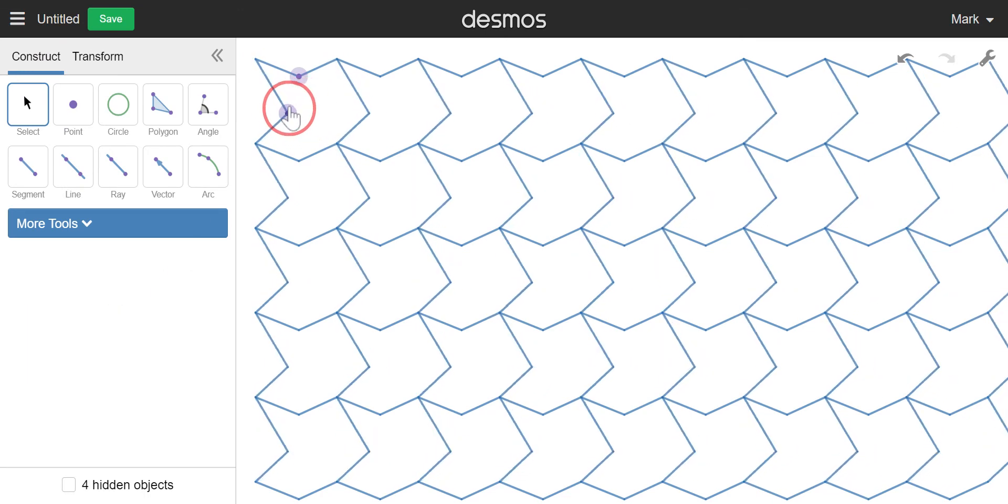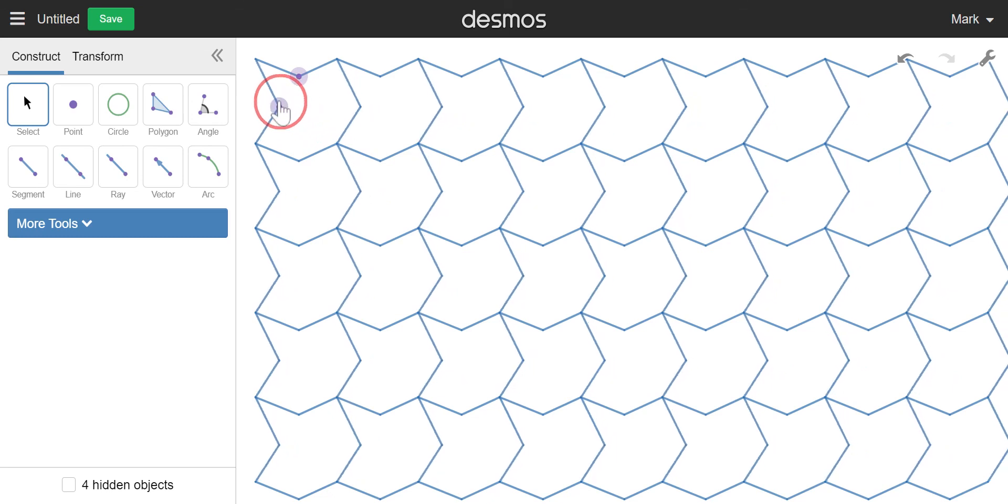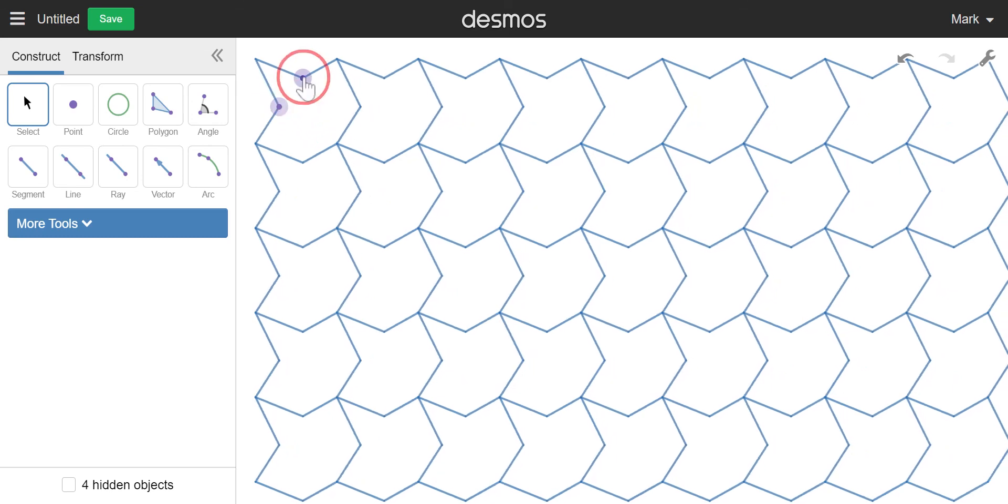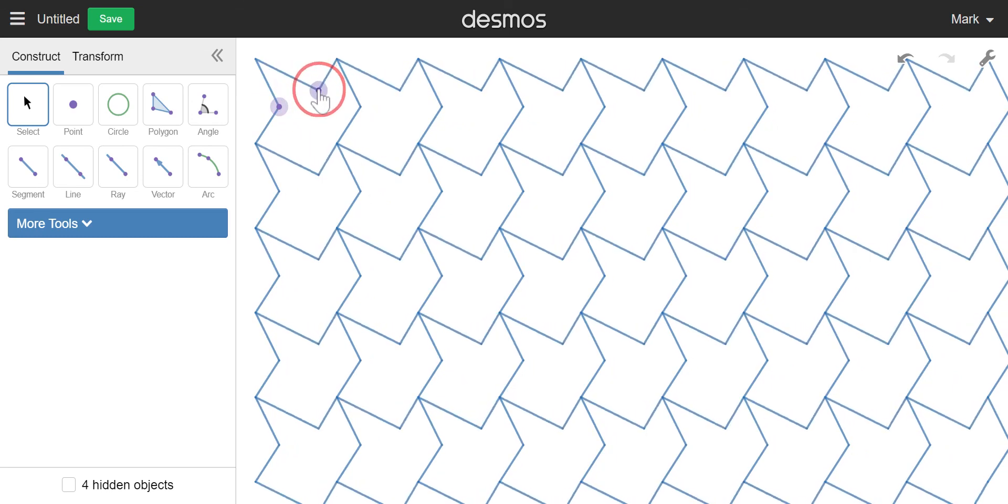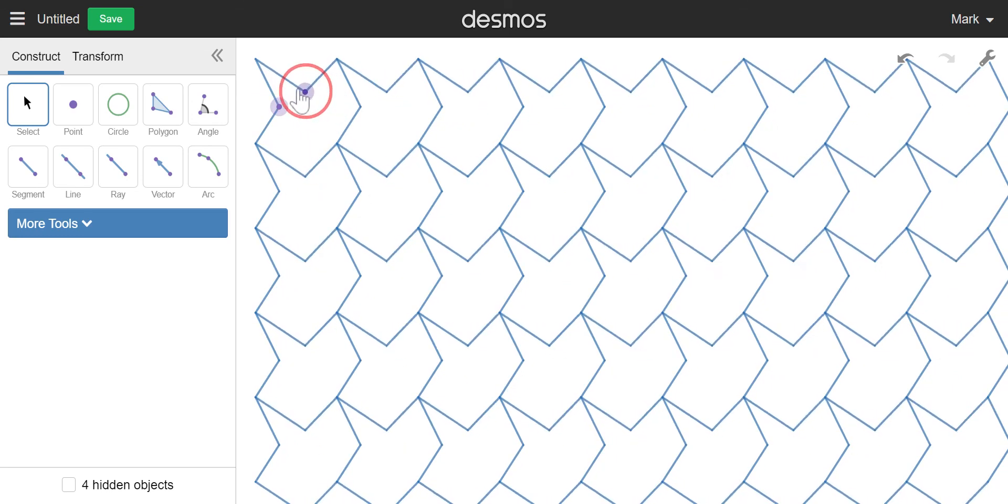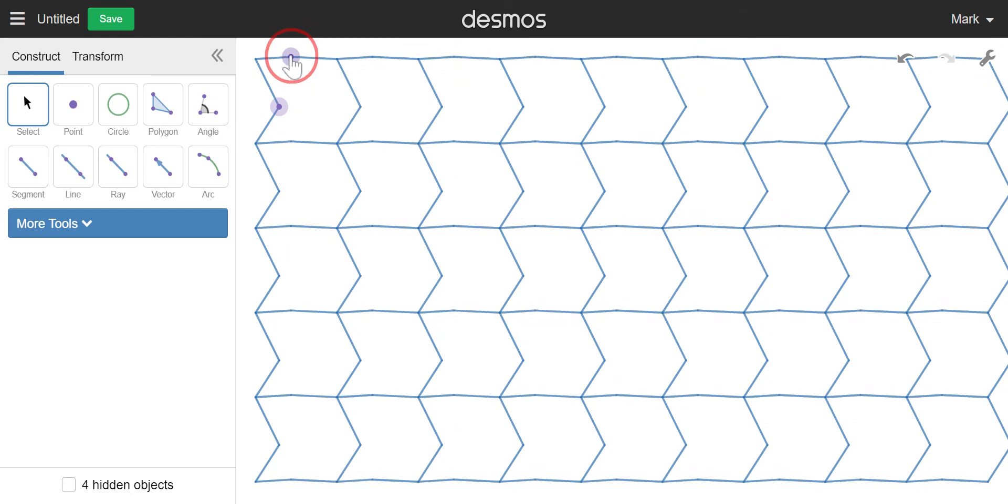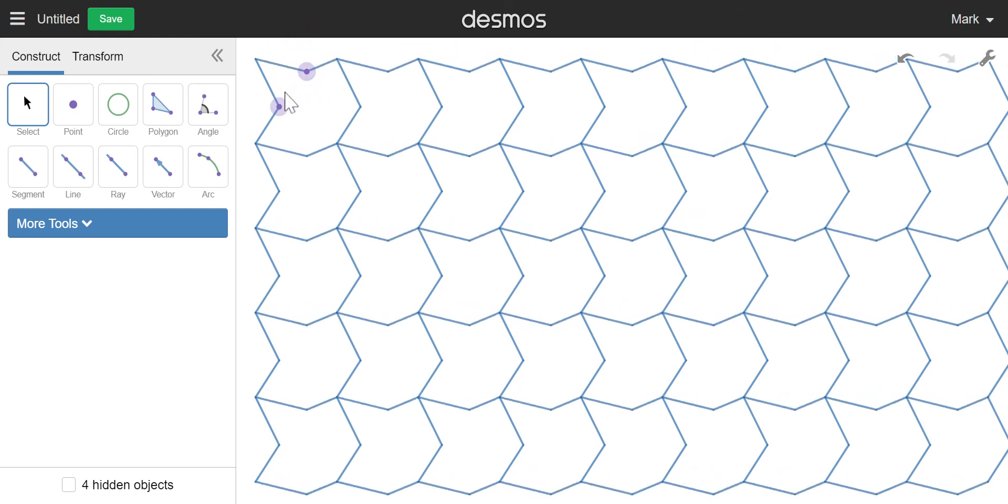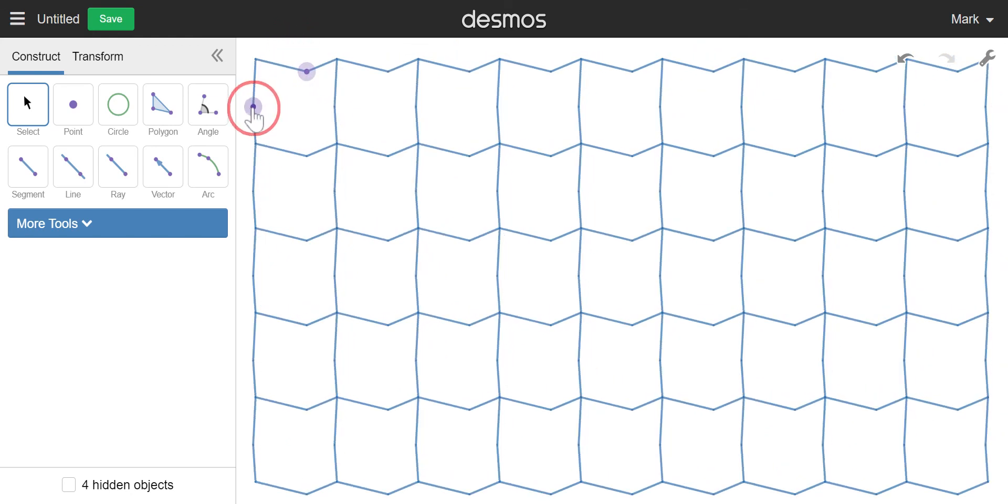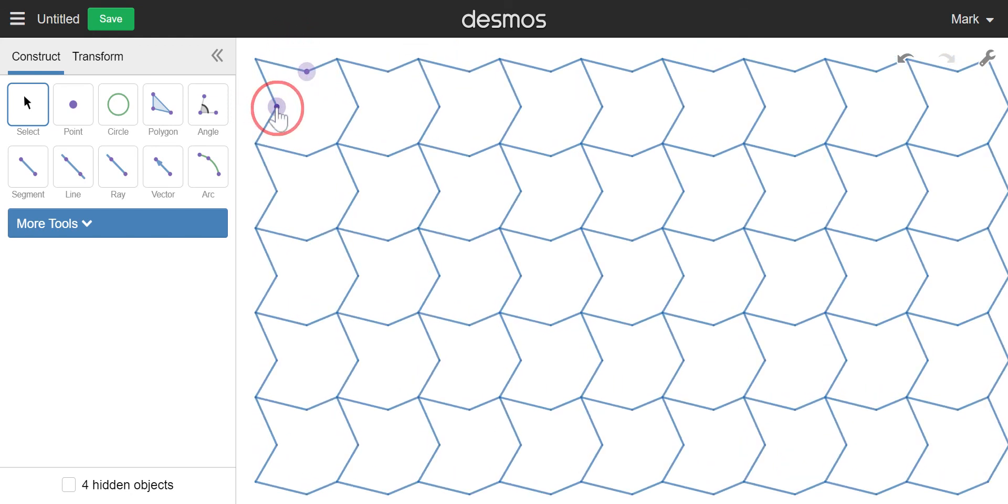So if you need a little more detail on how to create a translation tessellation, there you go. Have fun with it, and I can't wait to see what your kids come up with.